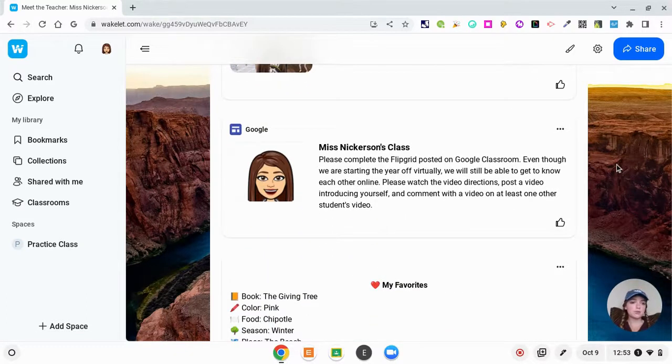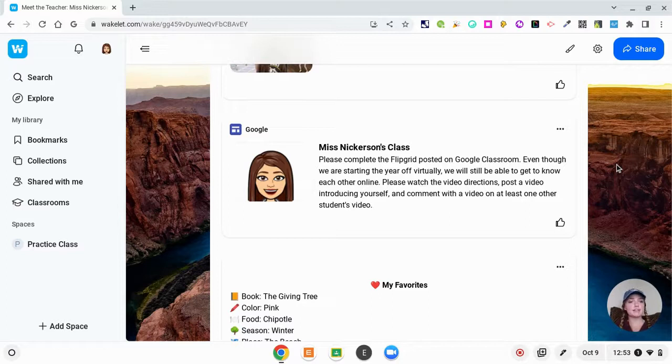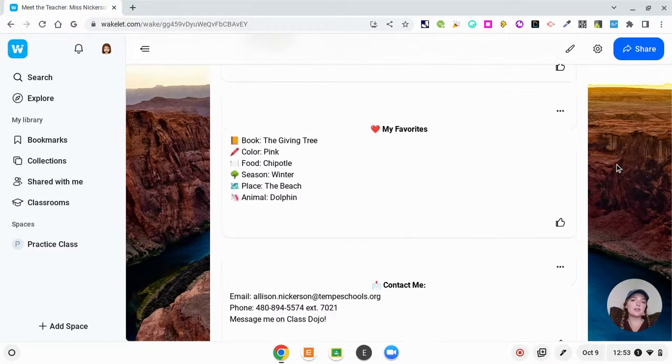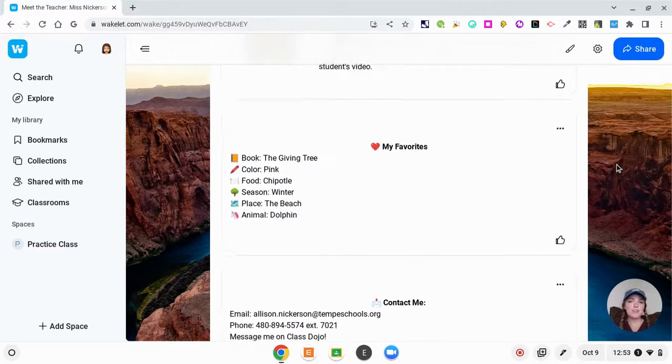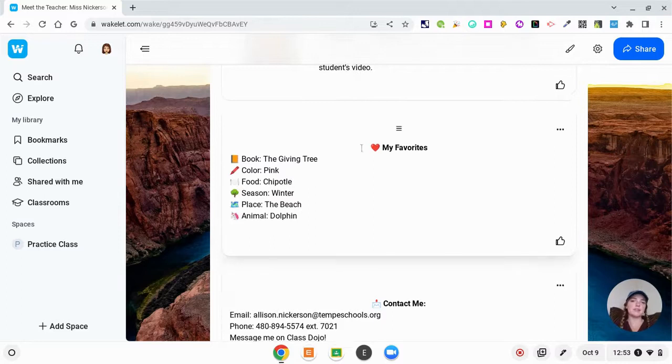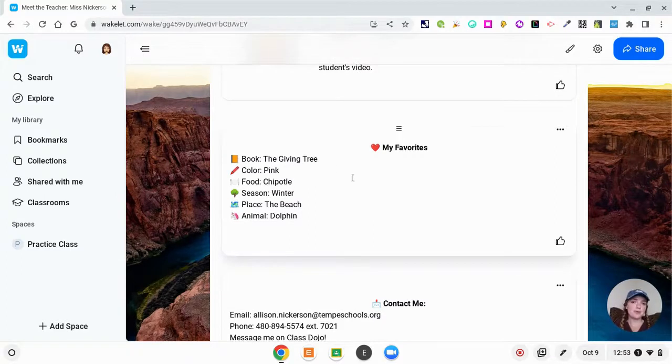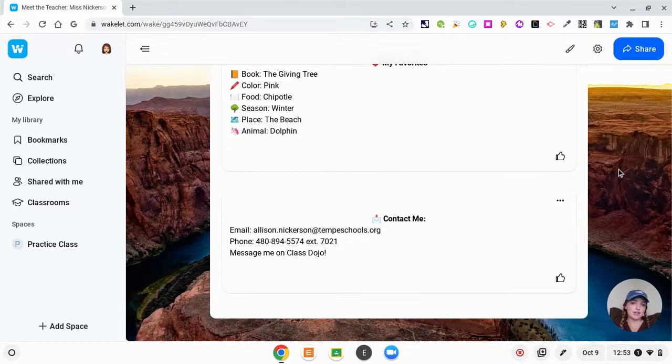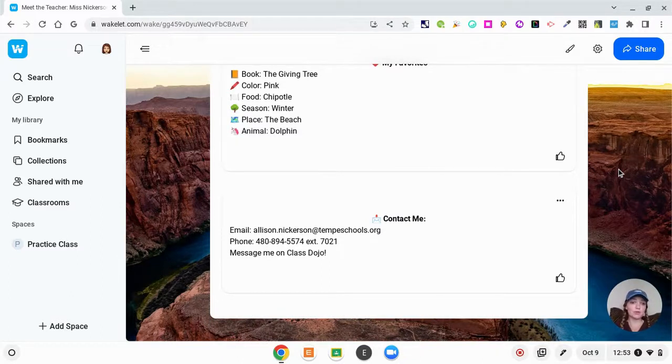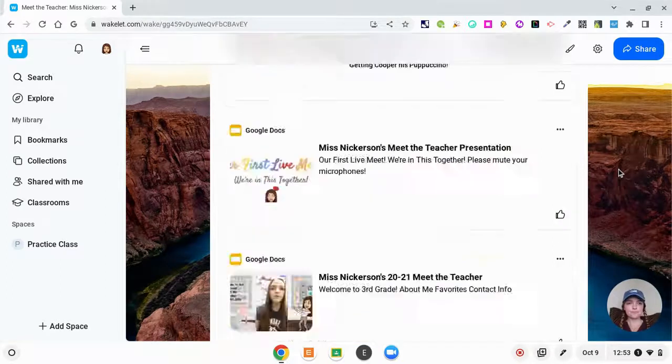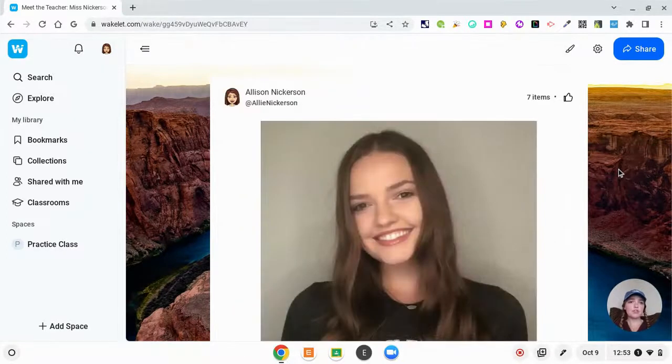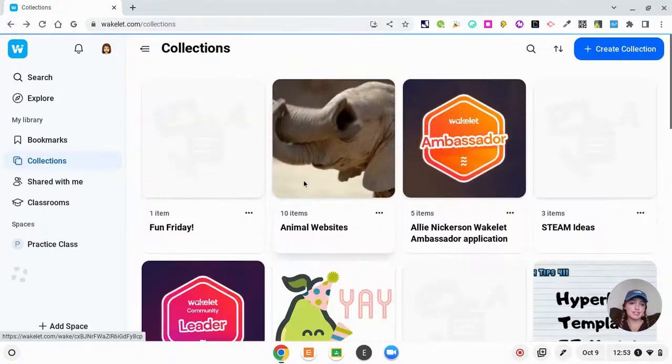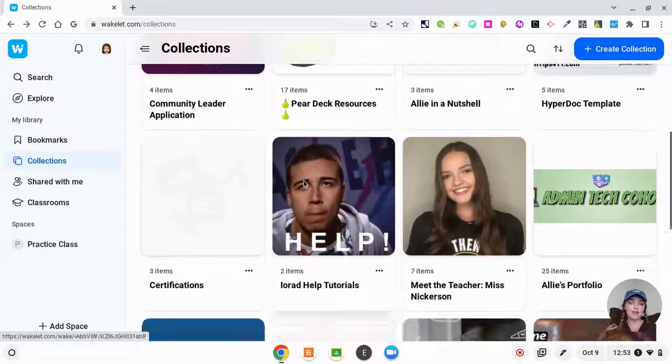I had a Google site that included all the useful websites for students and parents, so I included that. And then I just had a little blurb about my favorites—my favorite book, color, all that with emojis—and then how to contact me for parents to be able to get a hold of me. That was my little Meet the Teacher, super quick and easy to put together.